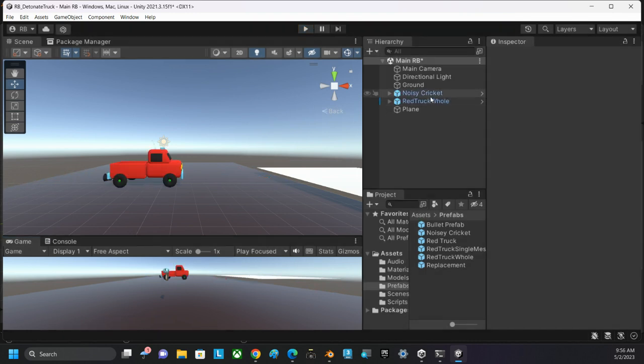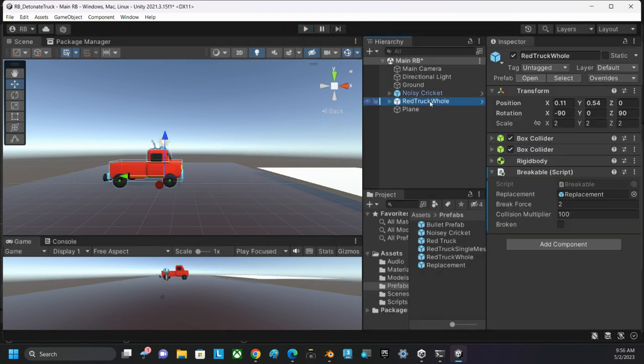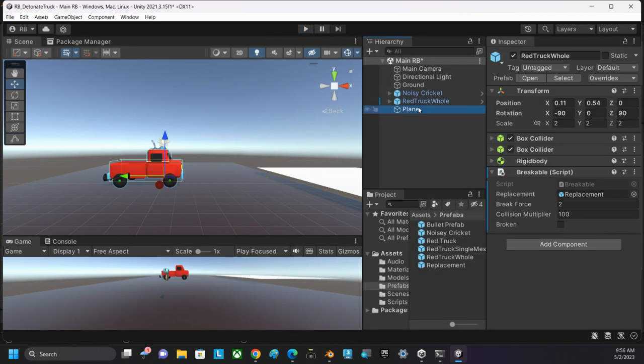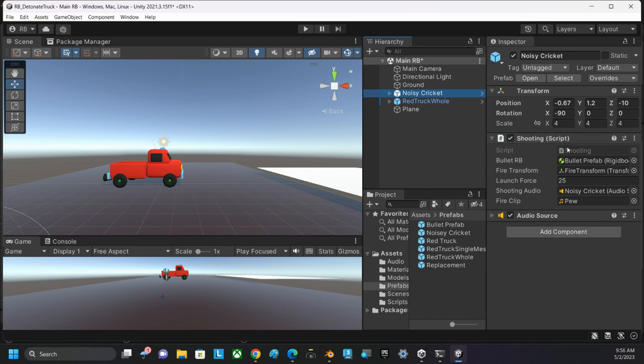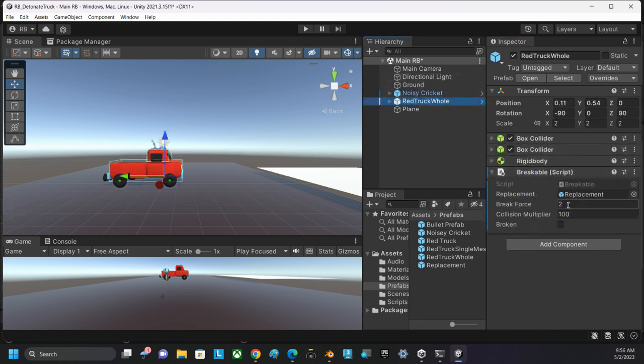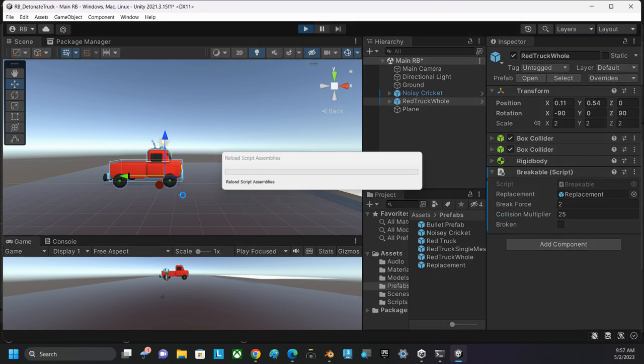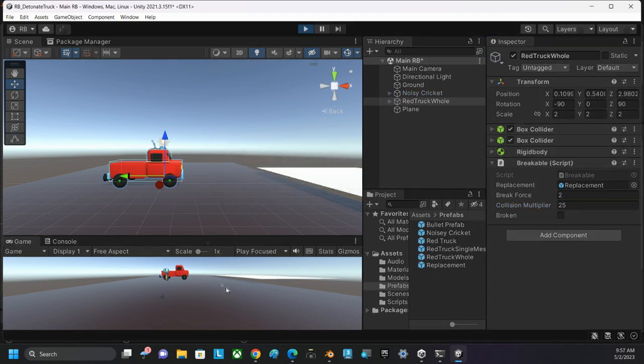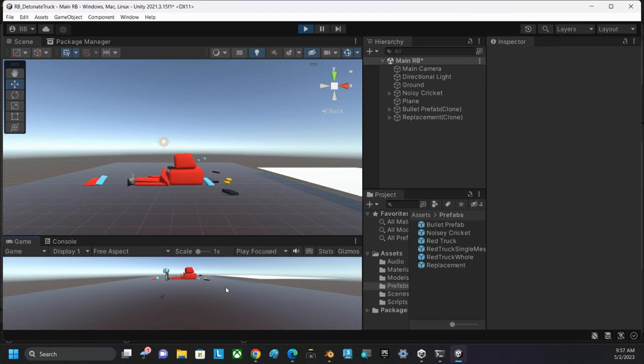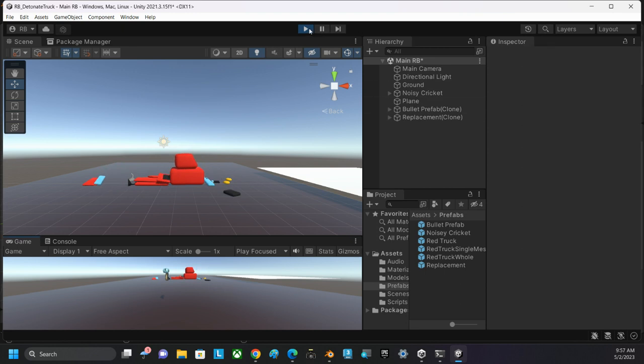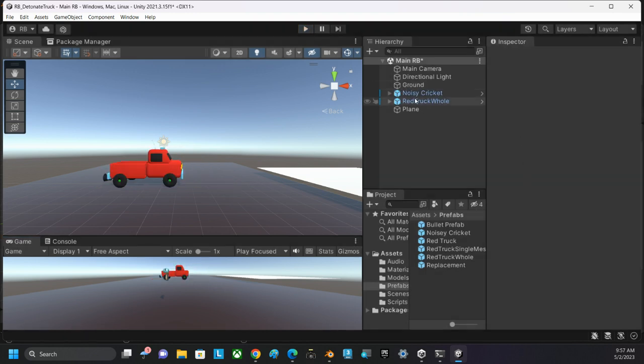So, one thing I think I'm going to do here on my noisy cricket. On my noisy cricket, I'm going to set my launch force down to like 10. And on the red truck hole, I'm going to set the collision multiplier to like 25. Just bring those numbers down significantly. I don't want quite an explosive explosion. There we go. A little bit better. So, I might play with these numbers a little bit here.